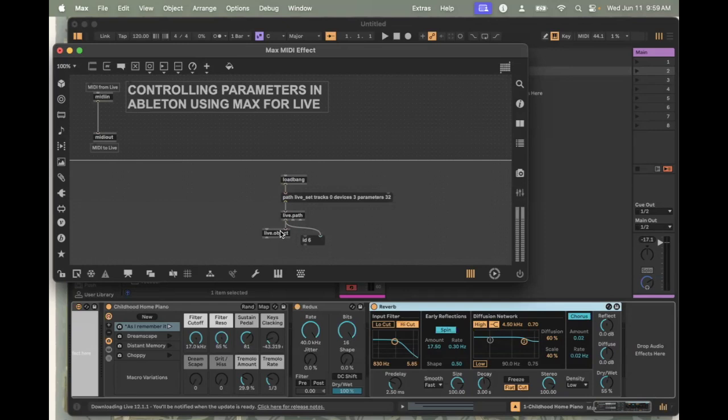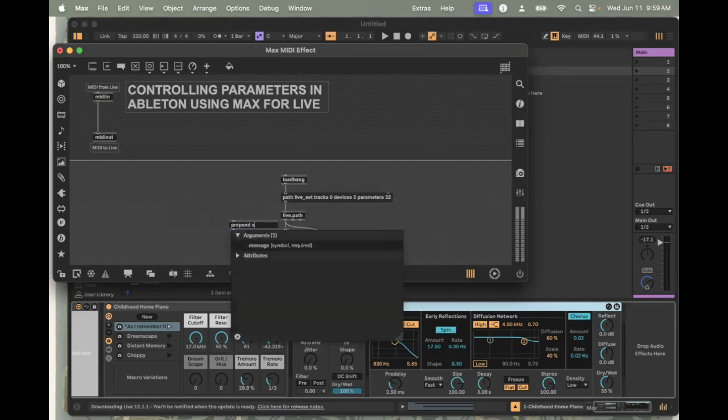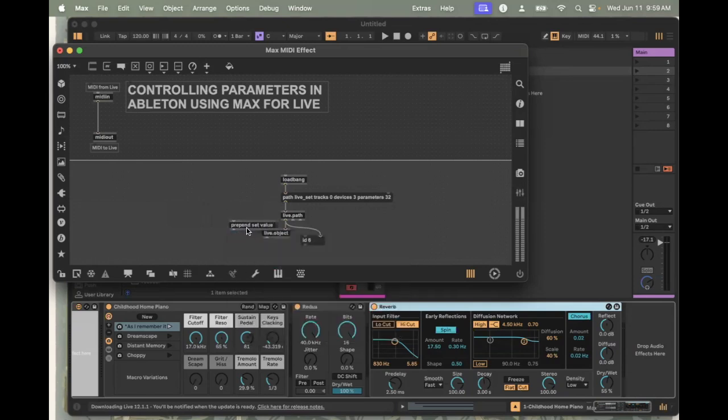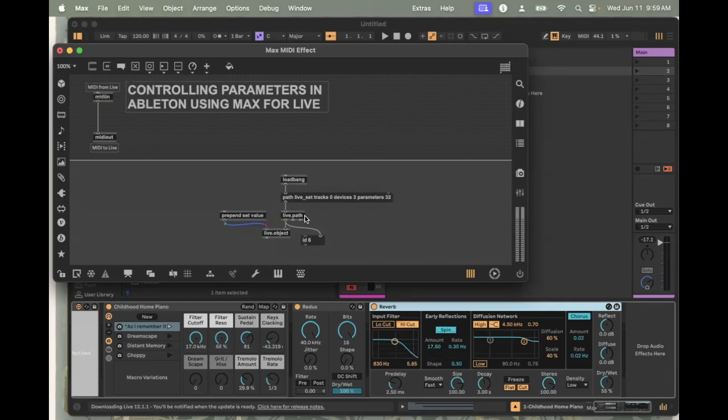Now that live.object knows where we want to send information, we want to send it to the dry wet knob. We need to send the actual information into the left inlet. You can see it's got a number of different commands that it listens to. The one that we really like is called set value. I'm going to use the prepend object. Prepend just means any message that you send into the inlet is going to have the word set value before that message. This is really useful because this is how live.object likes to be talked to.